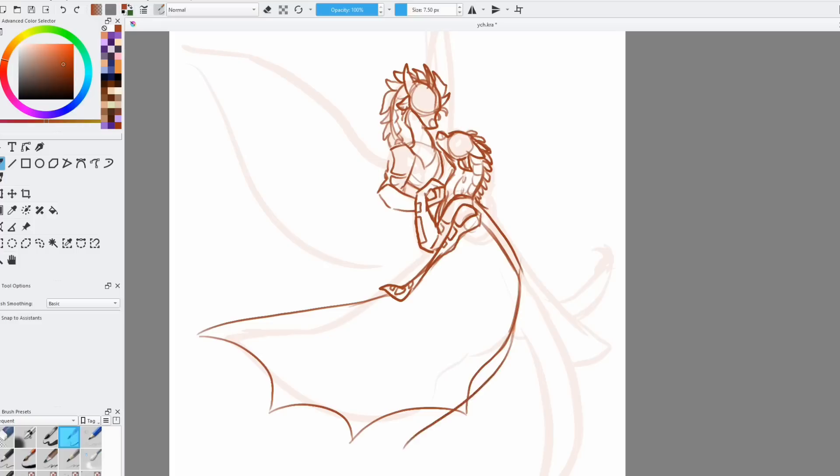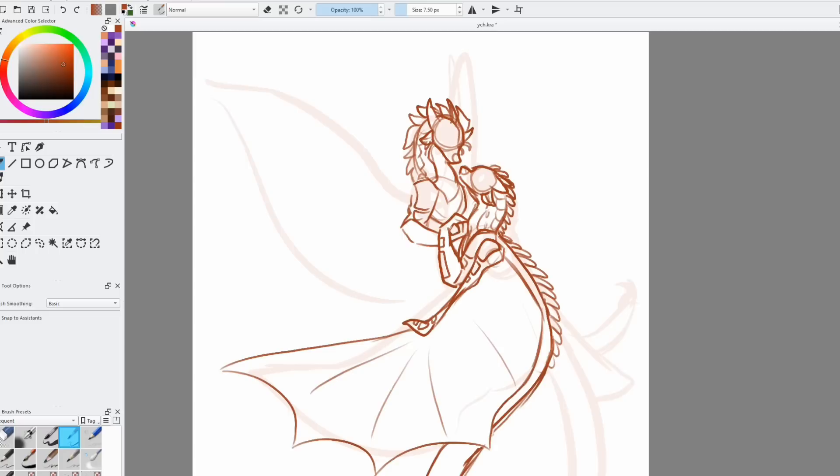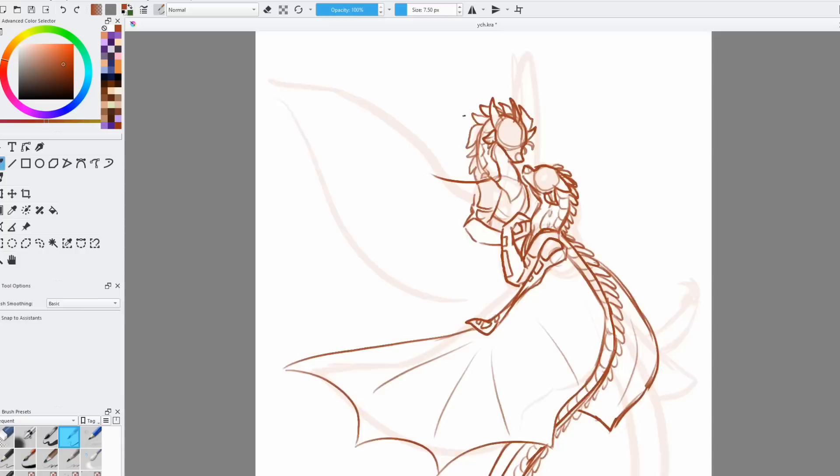I knew I wanted them to be in flight, circling around each other with their snouts almost touching. Once that was roughed out, I went over it with a much smaller sketch brush to actually figure out the details of their bodies. This is where the specific thematic elements of the posing comes in.